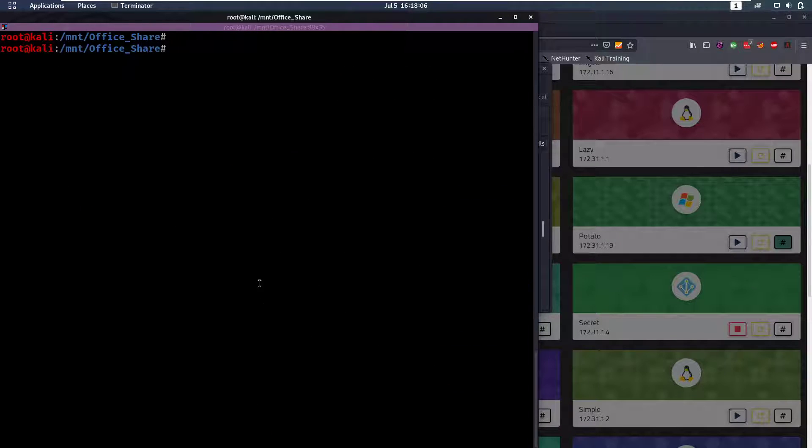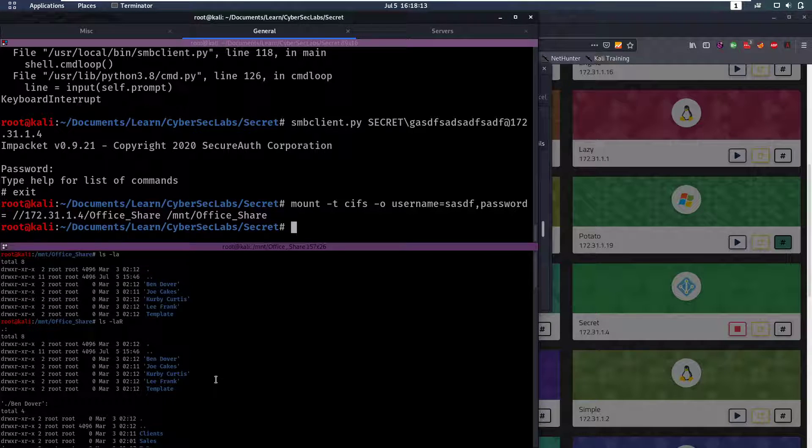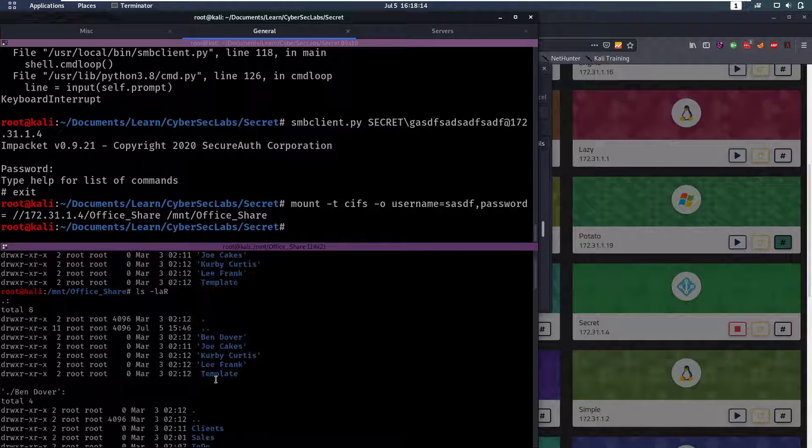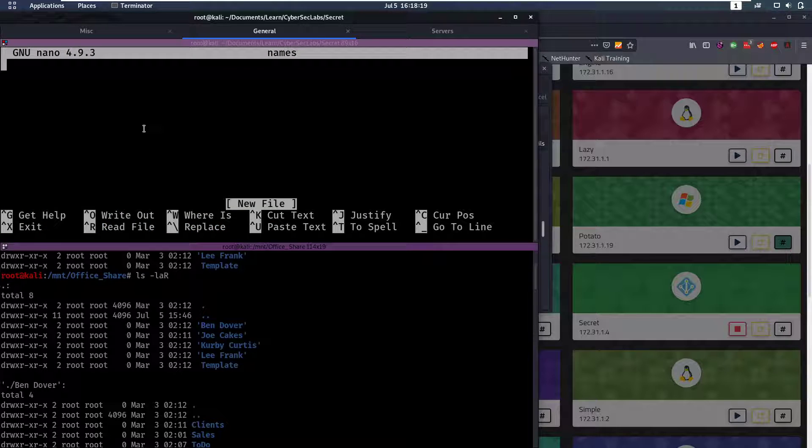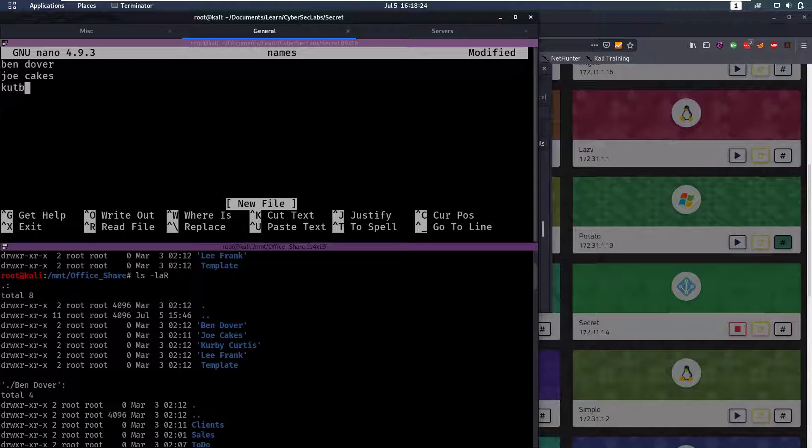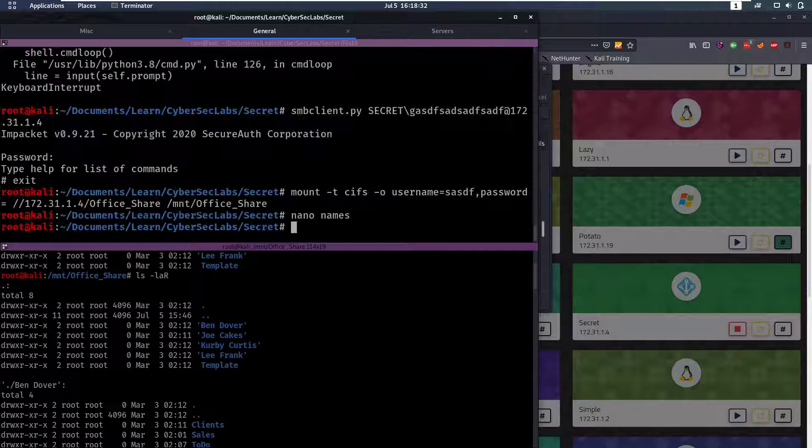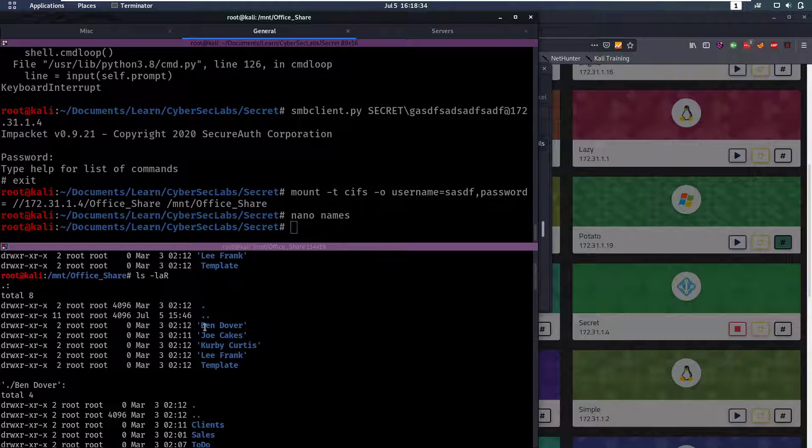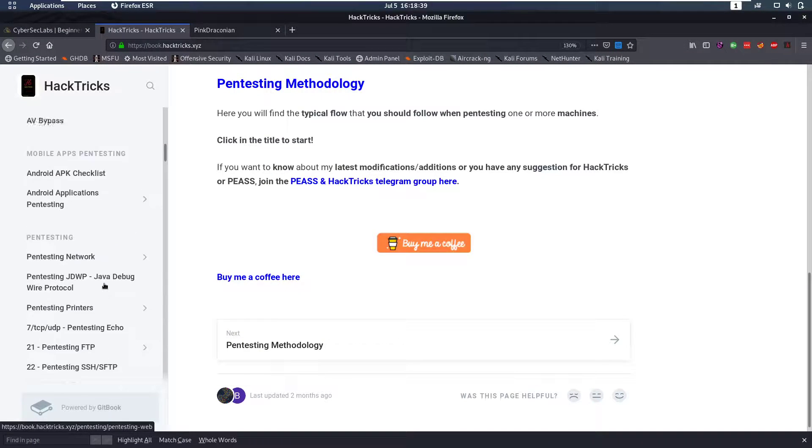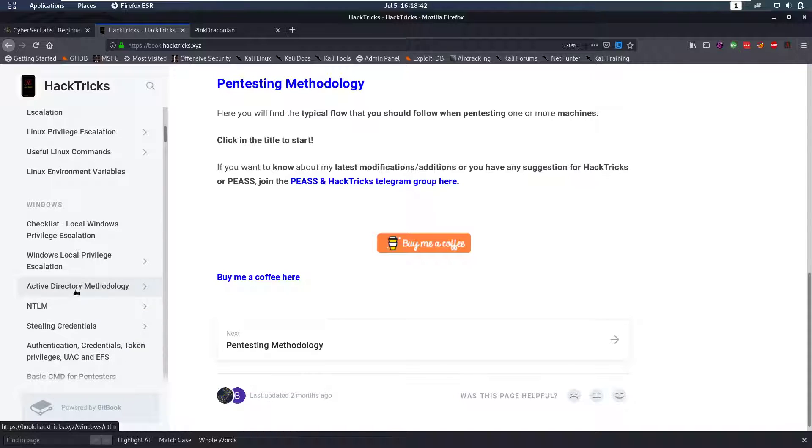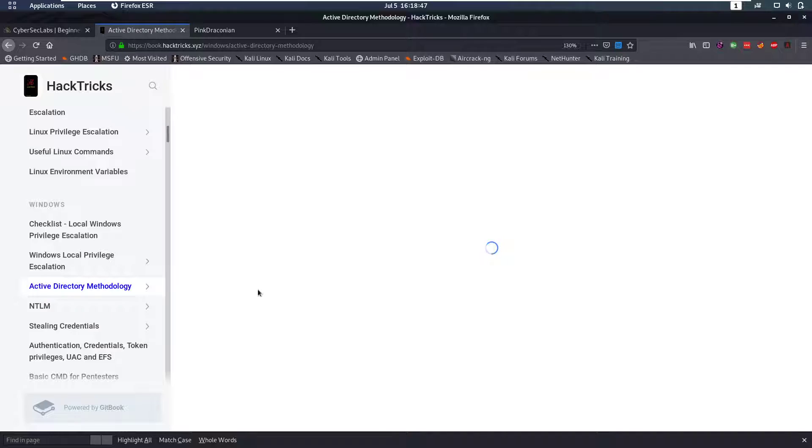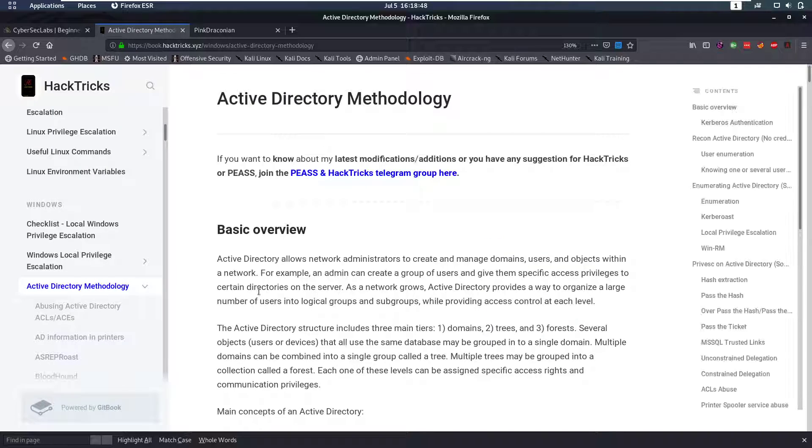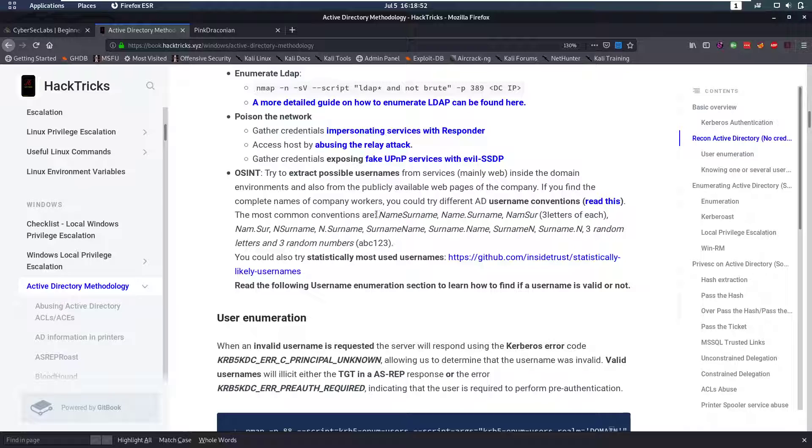Let's see if we can use any of those with the default credentials. I can read the names and let's edit this file, call it names. We have bend.over, we have joe.cakes, we have k.curtis, l.frank. Those are the names. Now we want to format these names in a way that is usual for Active Directory. HackTricks here has a little piece on that, so if you go to Active Directory methodology.